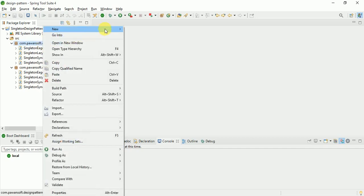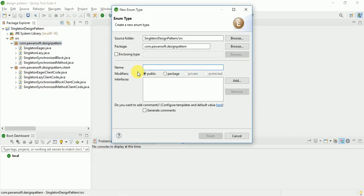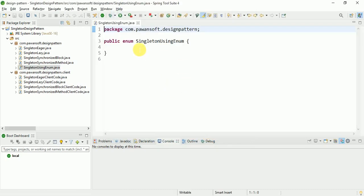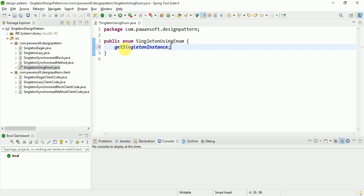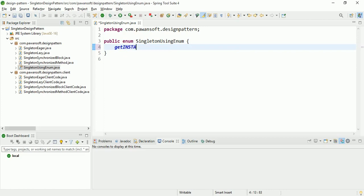Let's create the singleton class — let's create the enum class. I'll name it 'SingletonUsingEnum'. You can name the method 'getSingletonInstance' or 'getInstance' — you can use any name based on your real-time scenario.